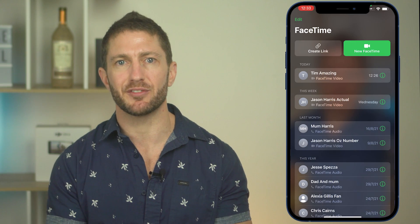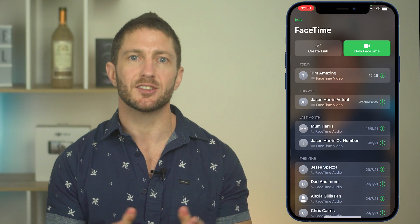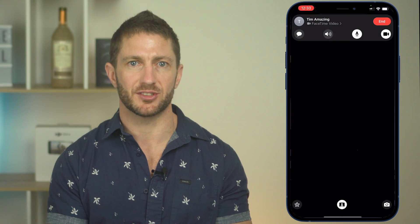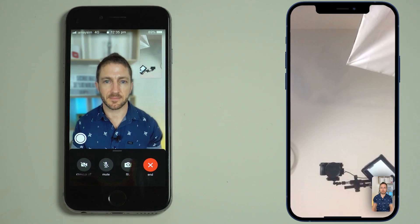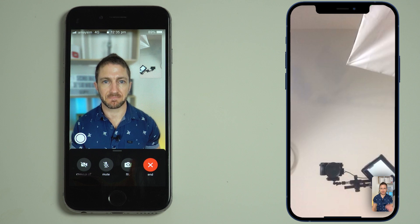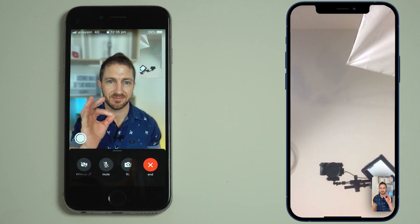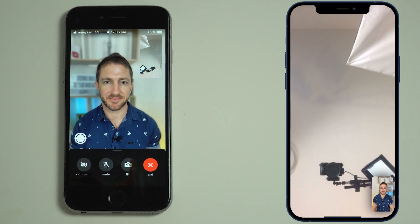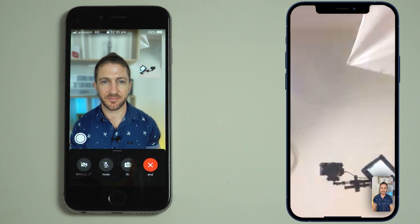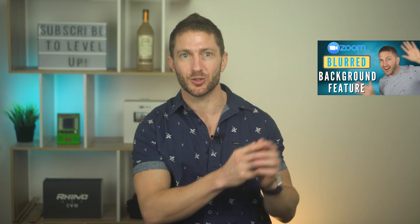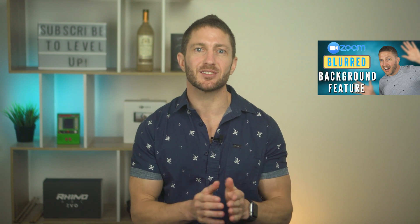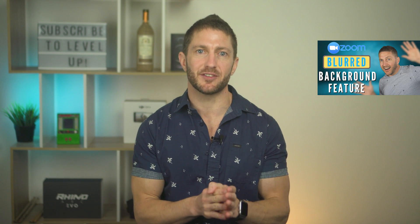Let's make a dummy FaceTime call here to my other iPhone to see that. Here we are — you can see my background is nicely blurred to separate me from it. It's not as dramatic as the blurred background effect in say a Zoom meeting, but I think it's a very pleasing effect.